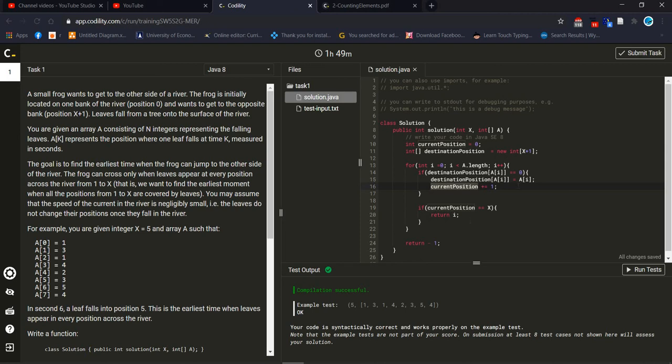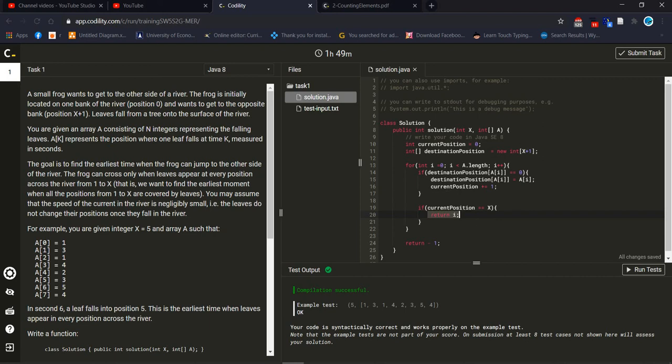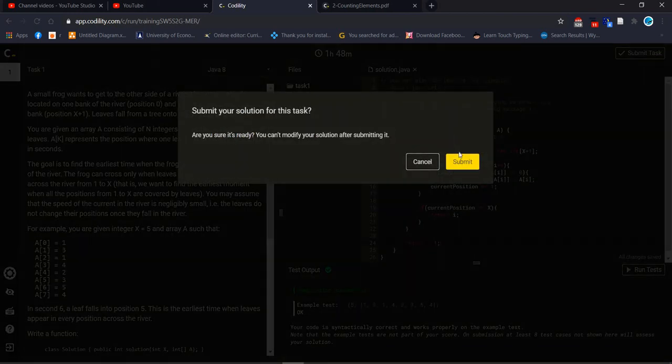Later we use another if statement to check our current position. If current position equal to our target position then we have to return our index number in which index number is our position and in which index is contain our value. If we will not get this element inside our old array then it will return minus one. So I hope it's clear now, let's go to submit this element.